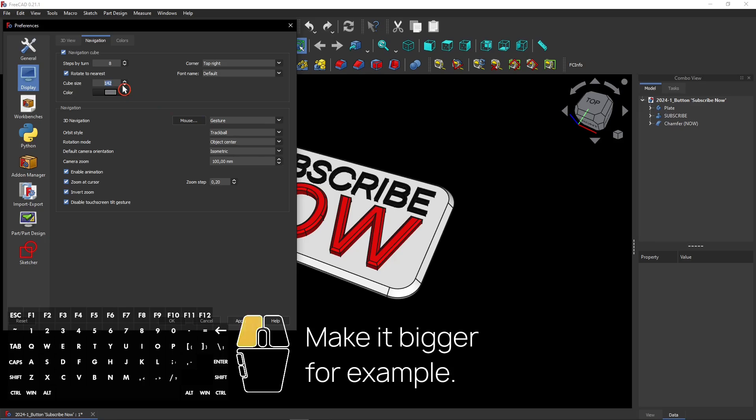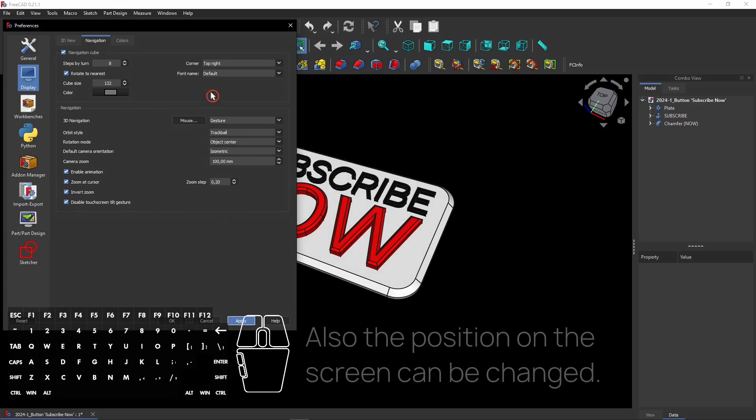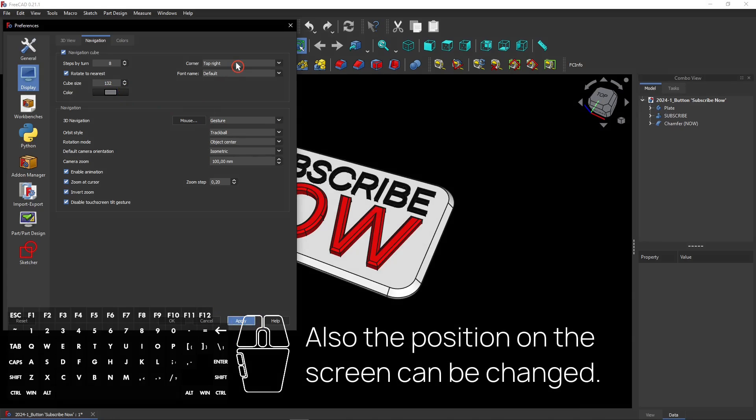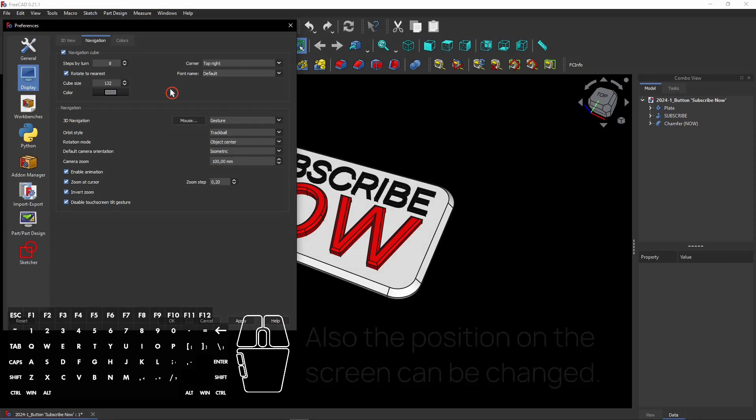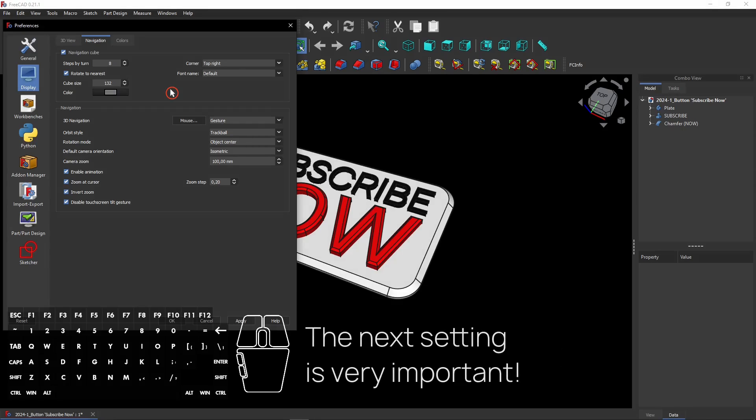You can change the size very easily. Also the position on the screen can be changed. Change it to the position you want. Currently it's at the top right corner as you see.